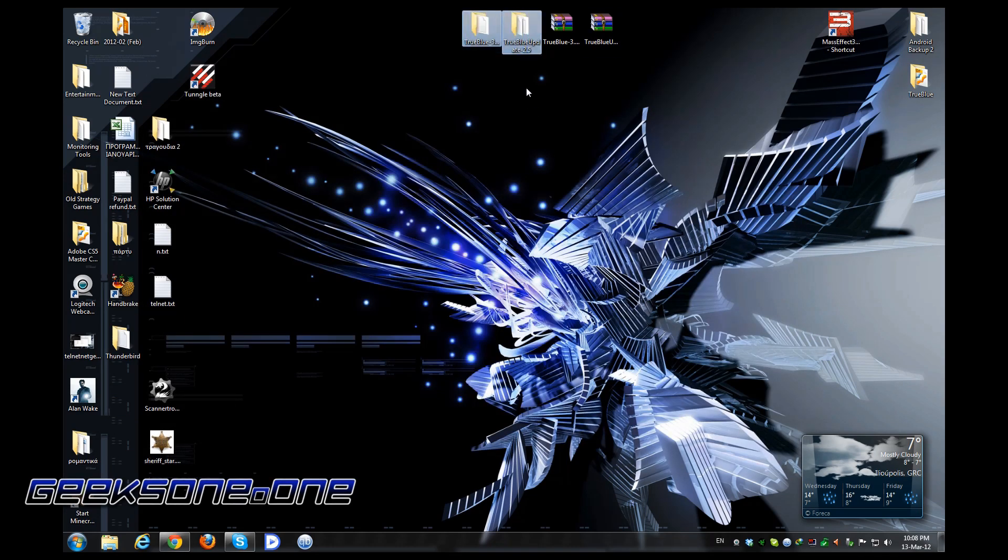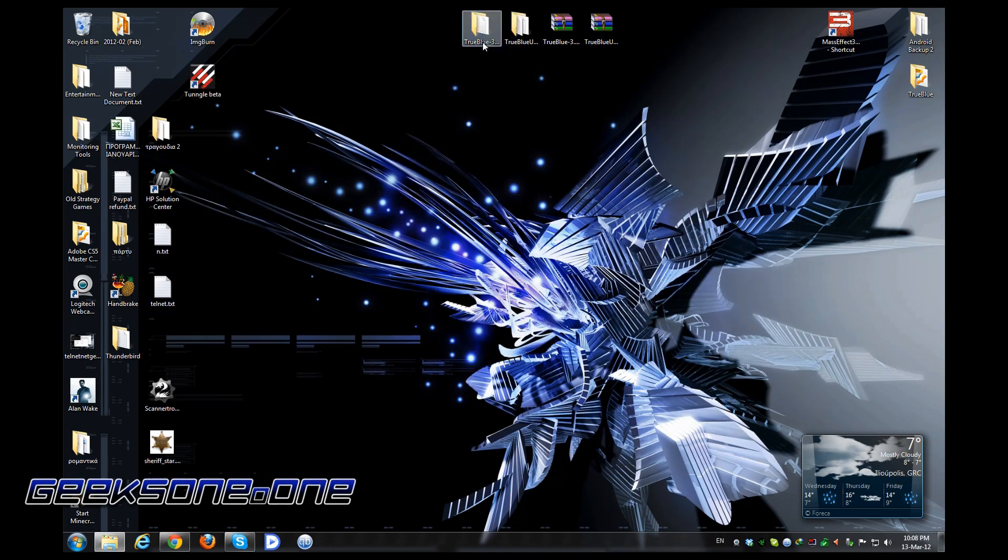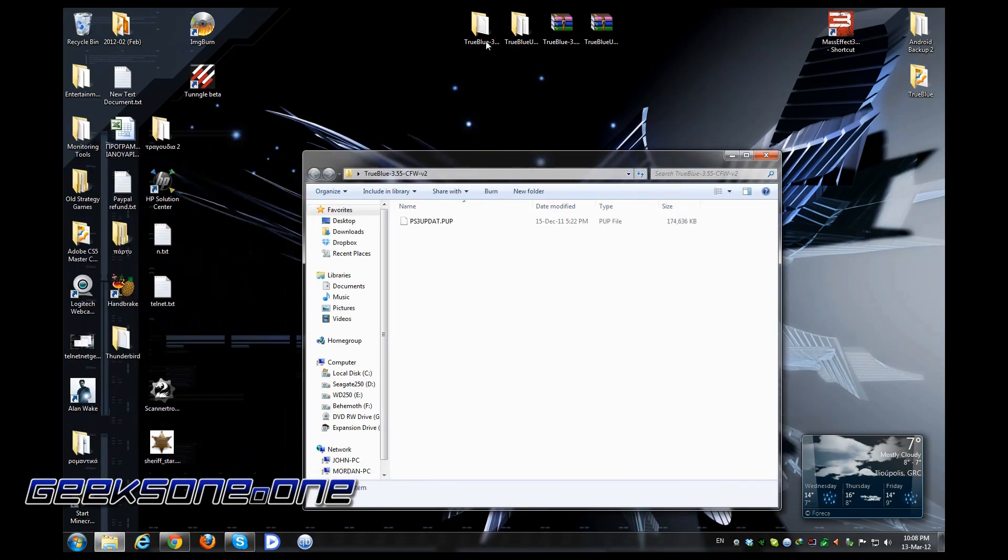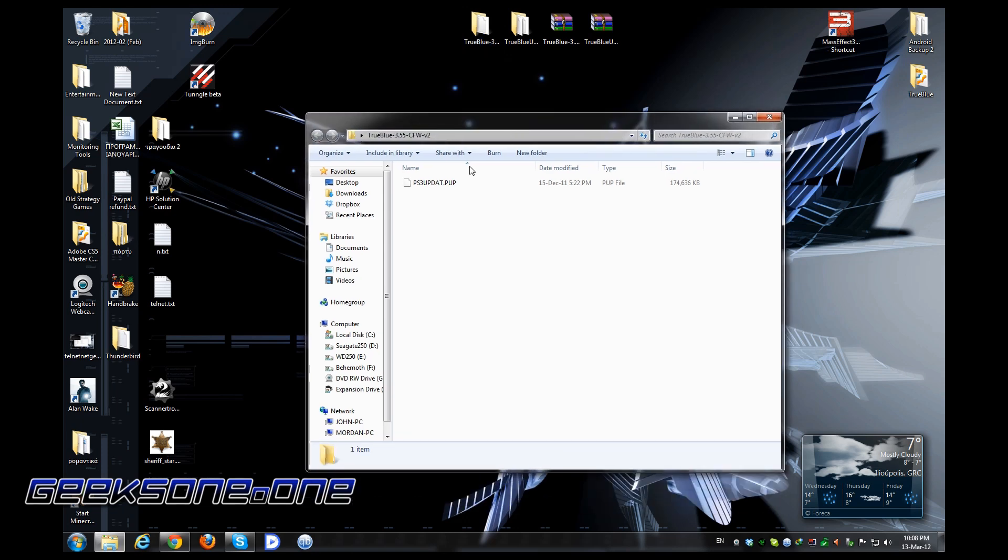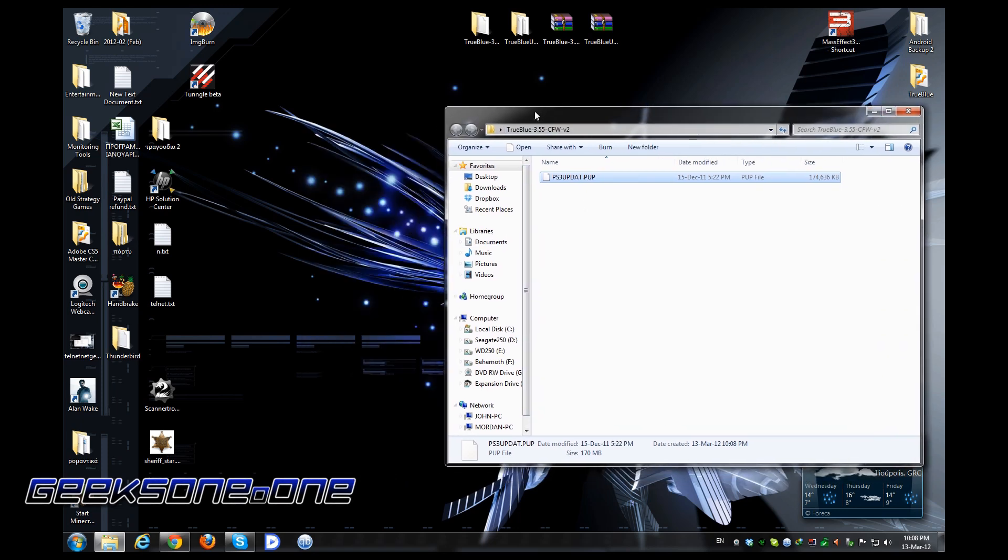These are the two files that you're going to see. In the custom firmware v2 file, you will see a file that says ps3updat.pup. In order to make it visible for your PlayStation 3, the first thing you need is a USB stick or an external hard drive, and it should be formatted in FAT32 format. Your PlayStation 3 cannot read any other format. I'm going to insert my USB stick right now.